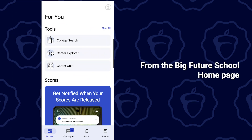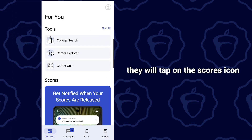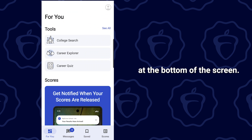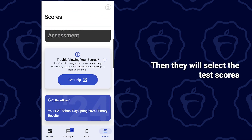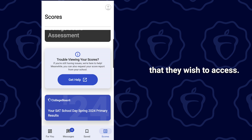From the Big Future School homepage, they will tap on the scores icon at the bottom of the screen. Then they will select the test scores that they wish to access.